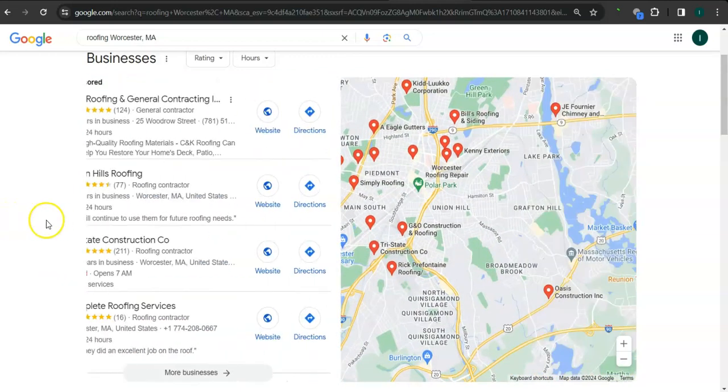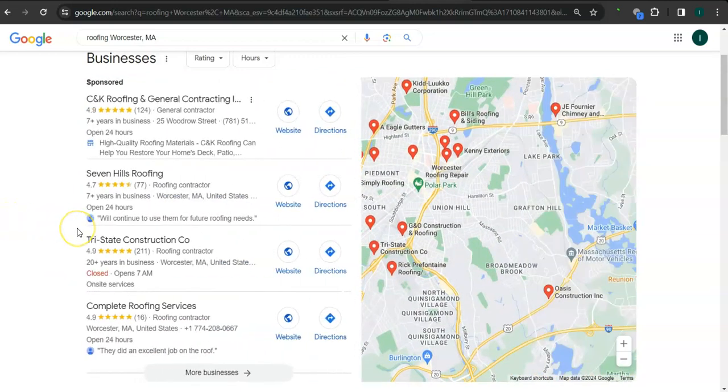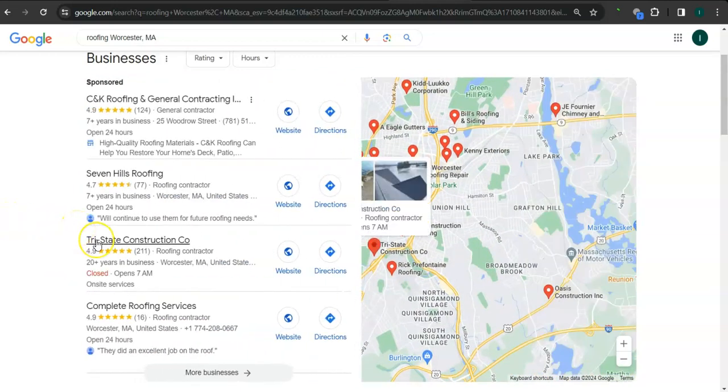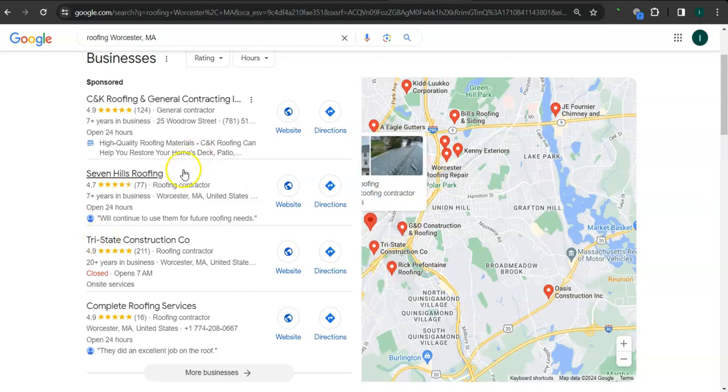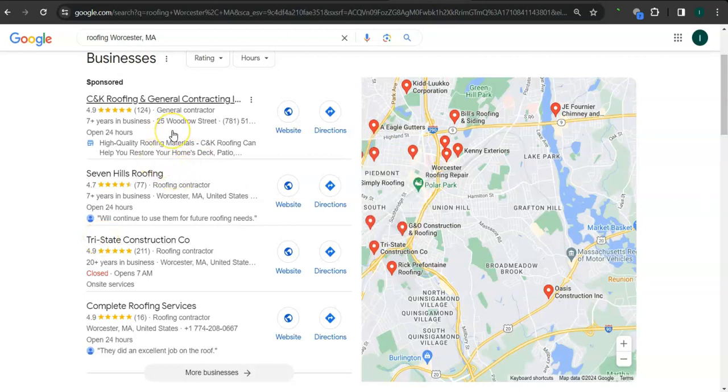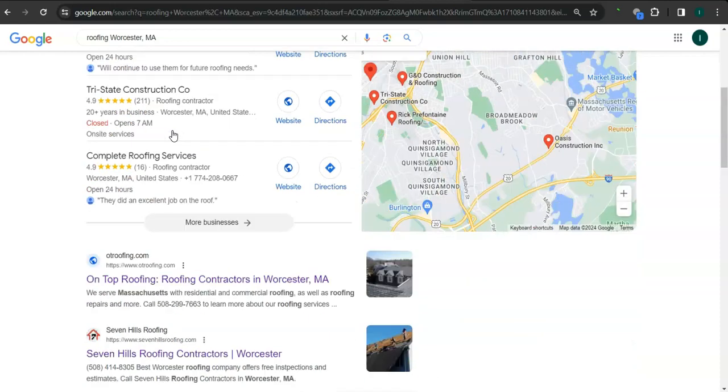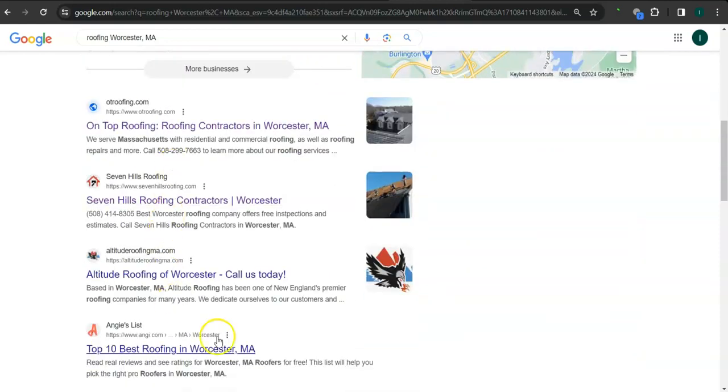Some things that you can do to get listed here is to have a Google Business profile, fill out as much information as possible like your business name, business address, phone number, photos, email address, services that you offer, and hours of operation. Another way of boosting your profile here is to set up or create more profiles into as many relevant directories as possible like Yelp, Angie.com, or Yellow Pages.